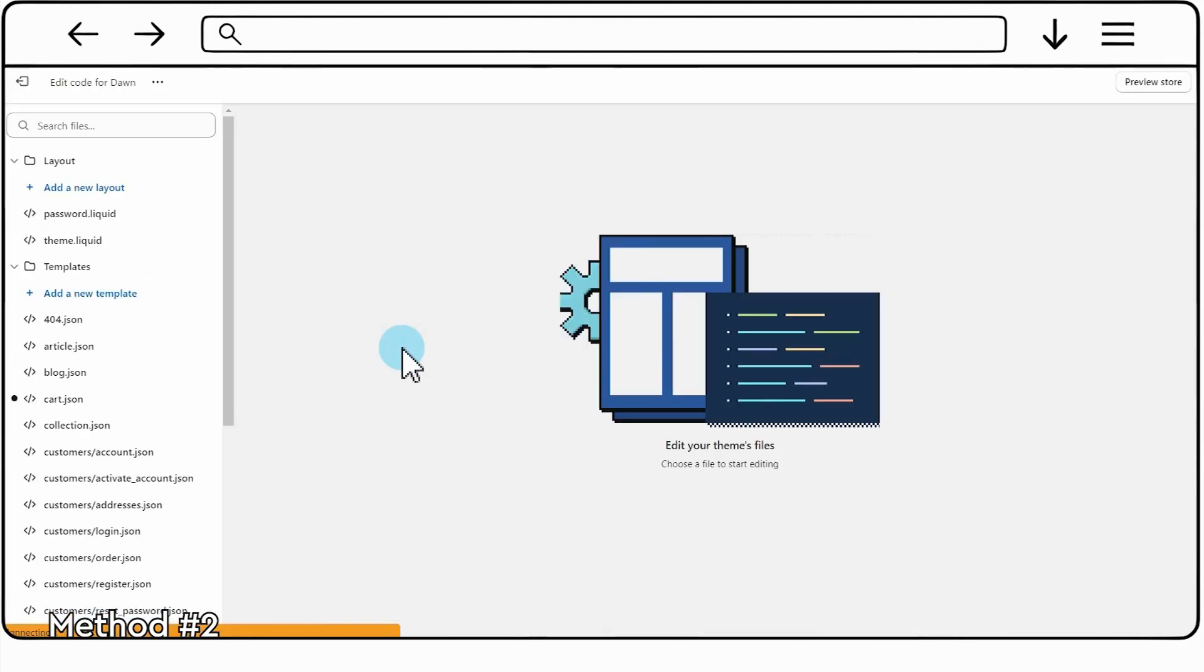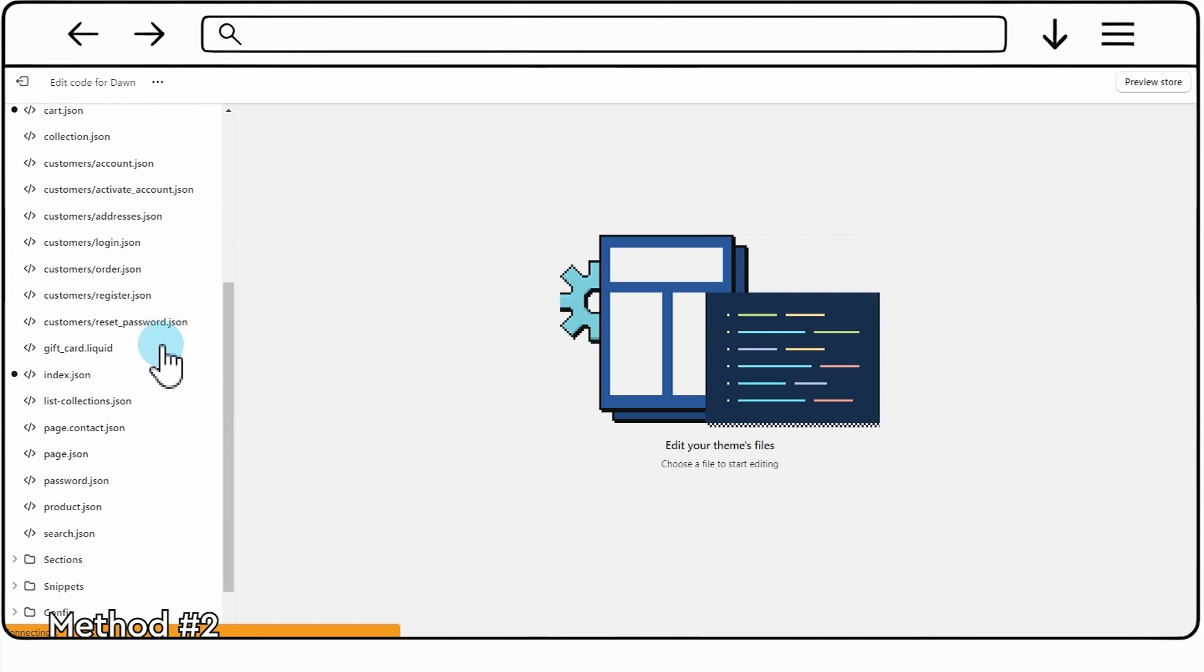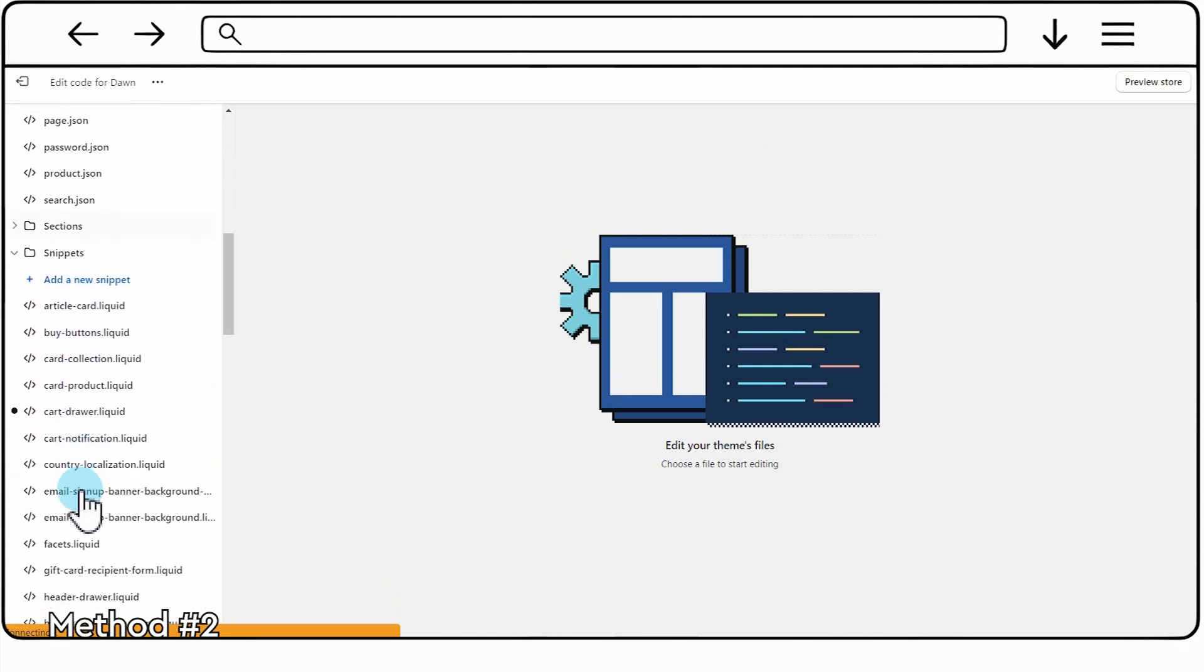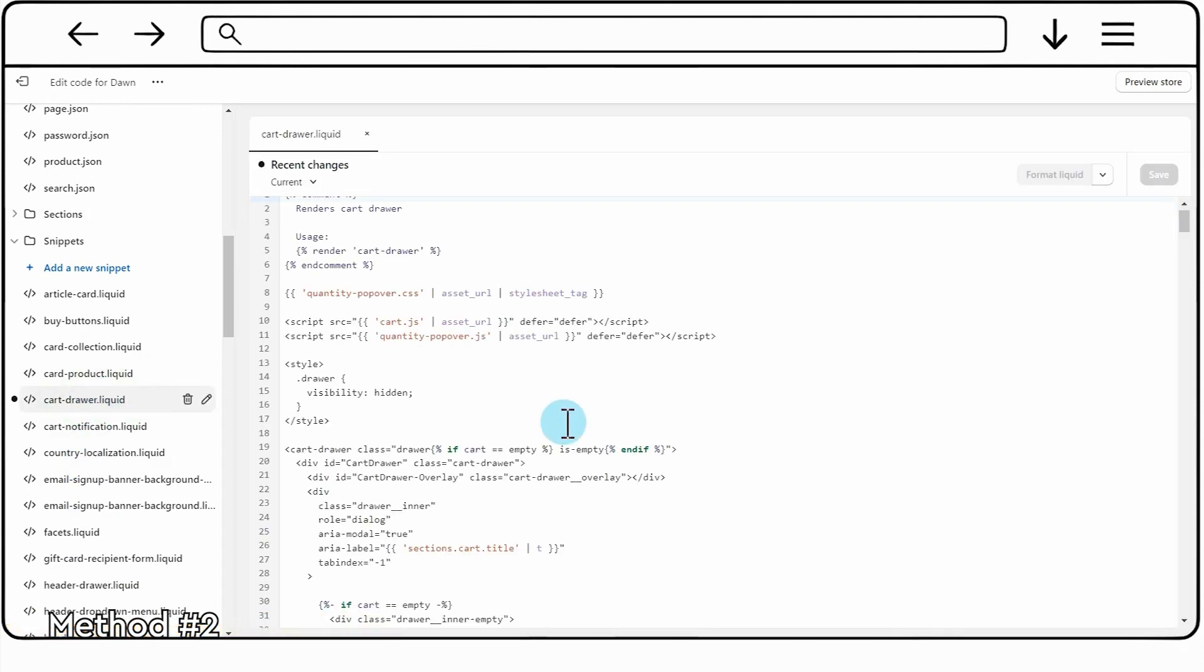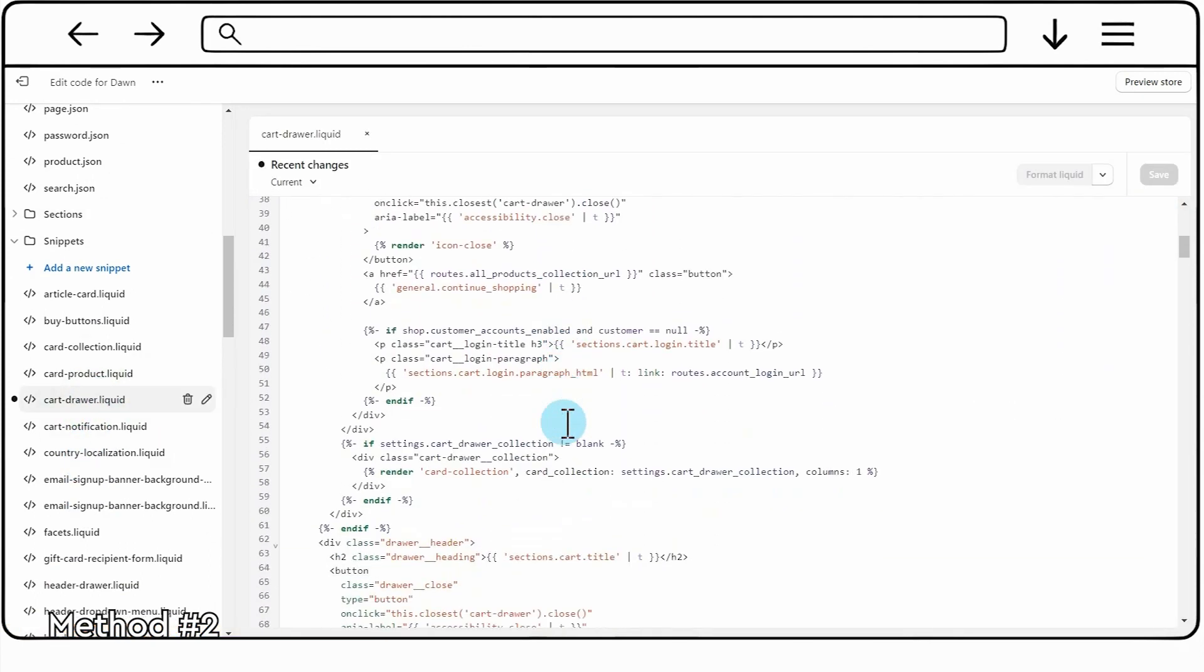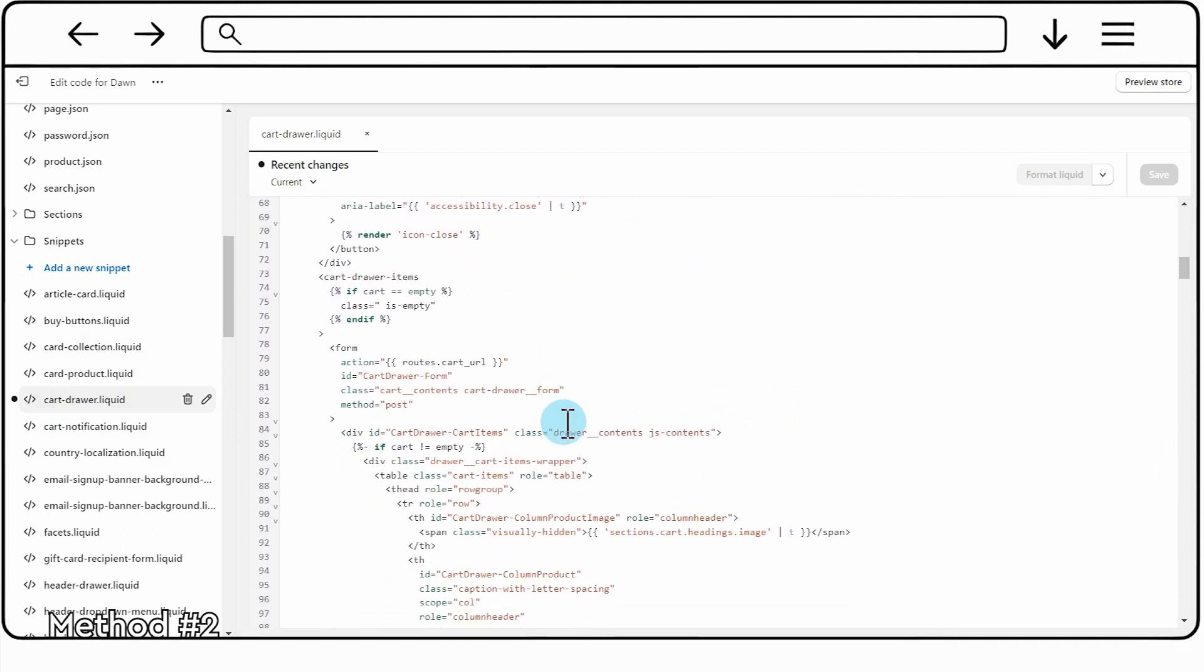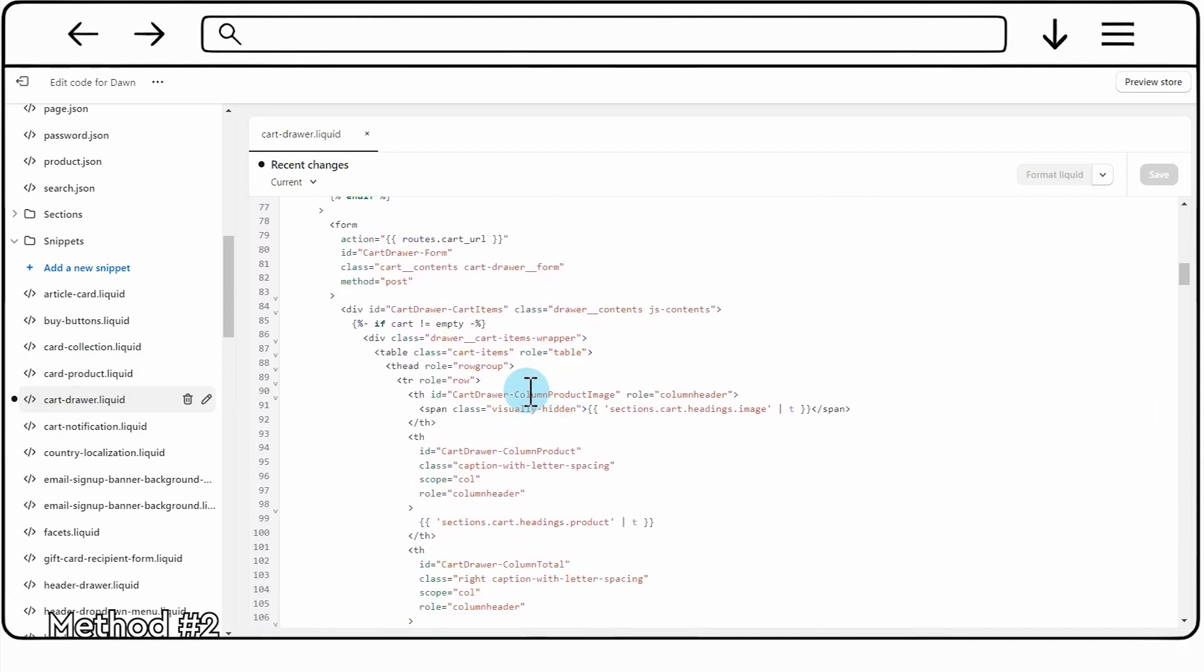In the code editor, search for a file named something like CartDrawer. Keep in mind that the name of this file may vary depending on your theme. Once you've found the appropriate file, open it. Inside the file, insert the following code snippet at your desired location.